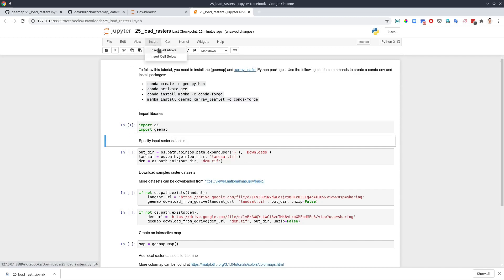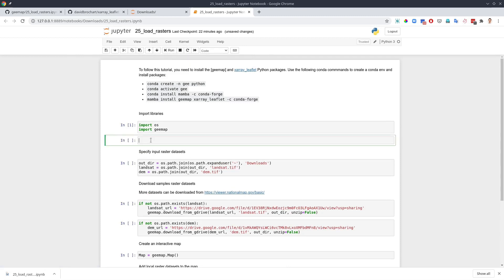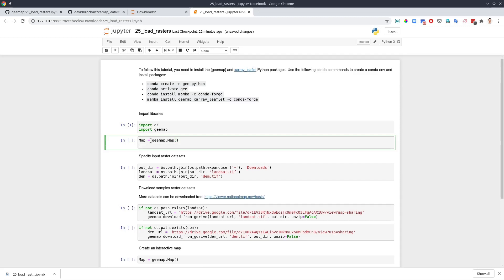This is what we have. First of all you need to import the packages, and once you import the packages, for example, I can create an interactive map. Let me add this one in here. For example, map equal to gmap.map and then we can display the map in here.